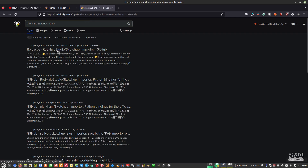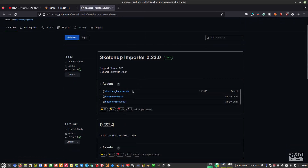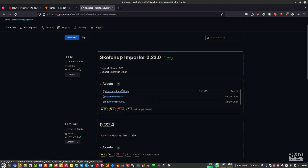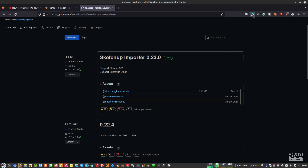Find the one by Red Hello Studio. Download this as well — this is the add-on we will use to import our SketchUp file into Blender. Click it and let it finish downloading.